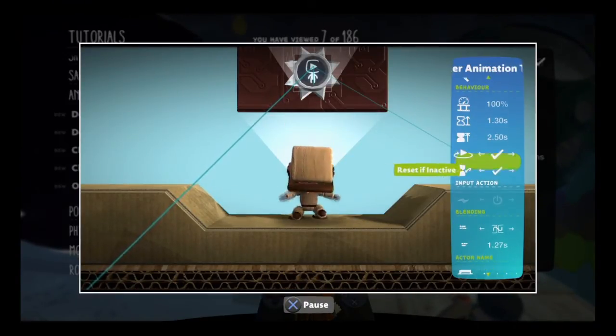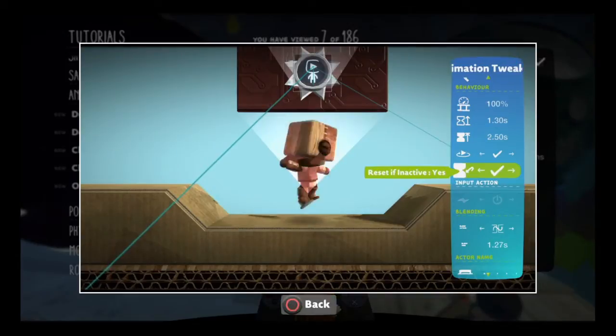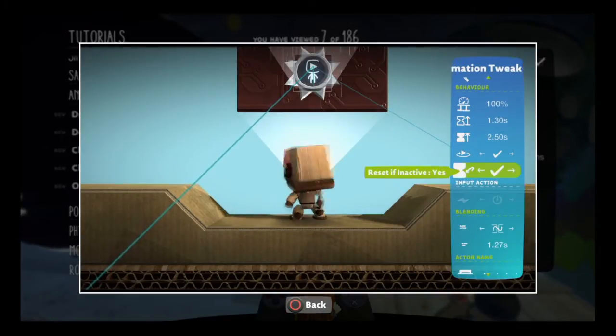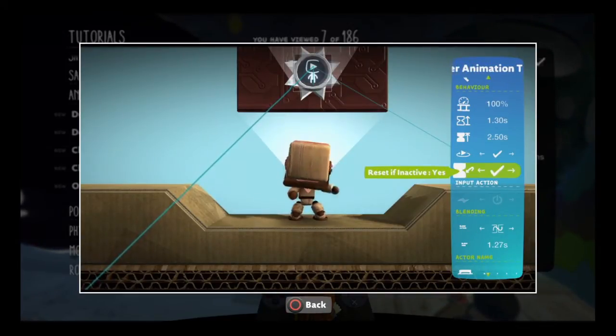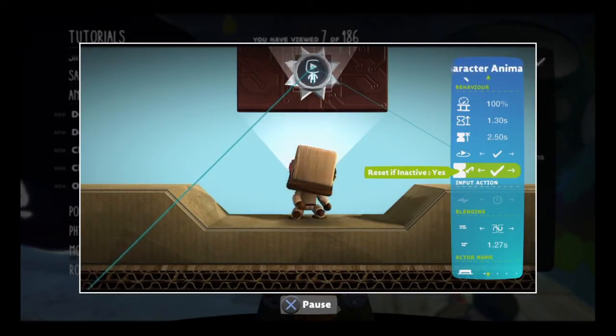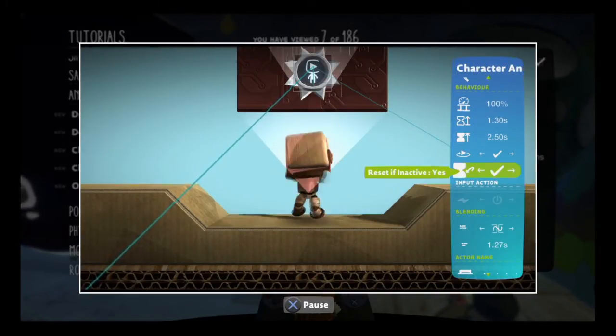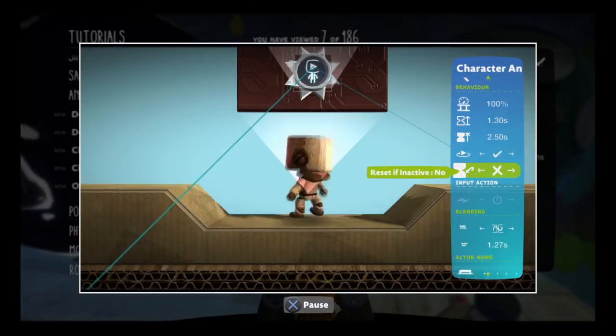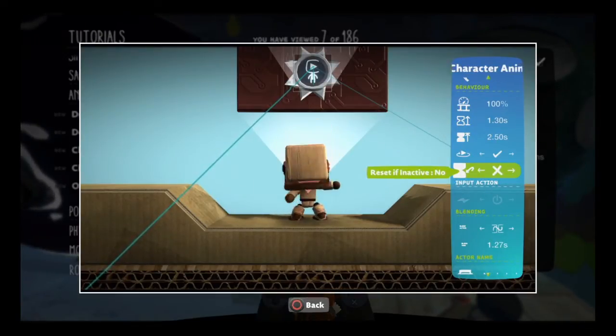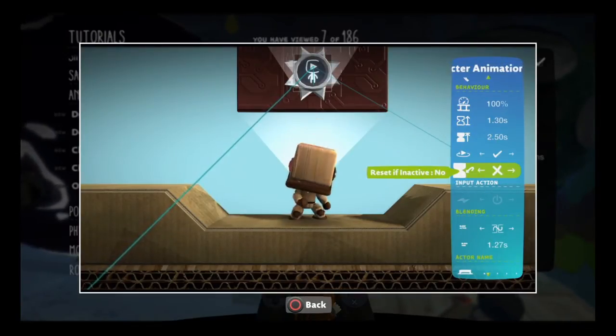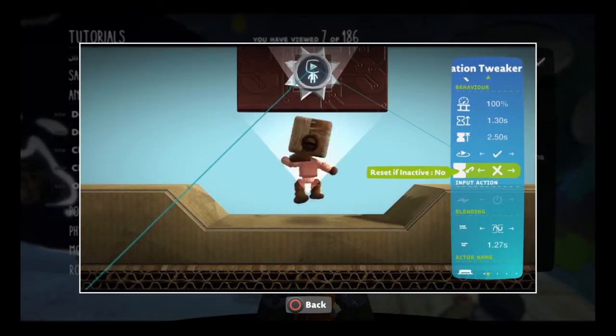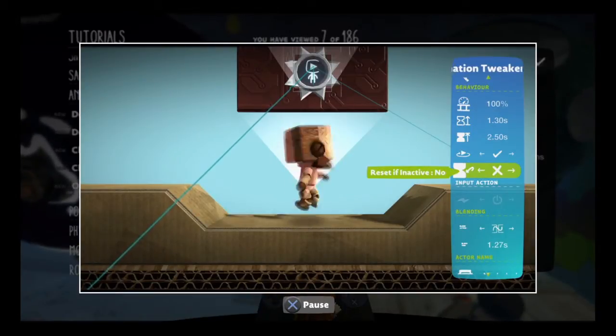With the reset if inactive tweak set to yes, the animation will start over from the beginning whenever it's triggered. If you set it to no, it will start from wherever it left off, even if that means the very last frame.